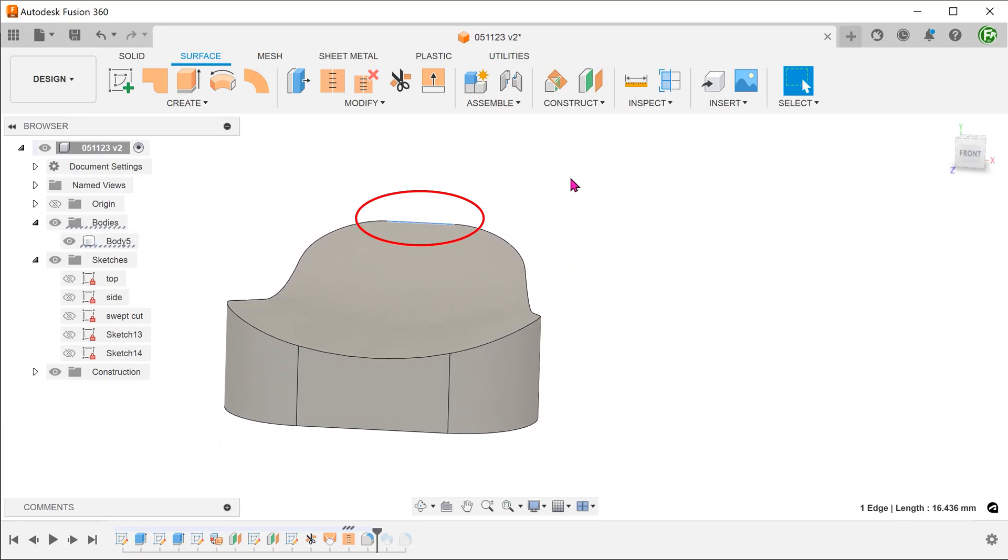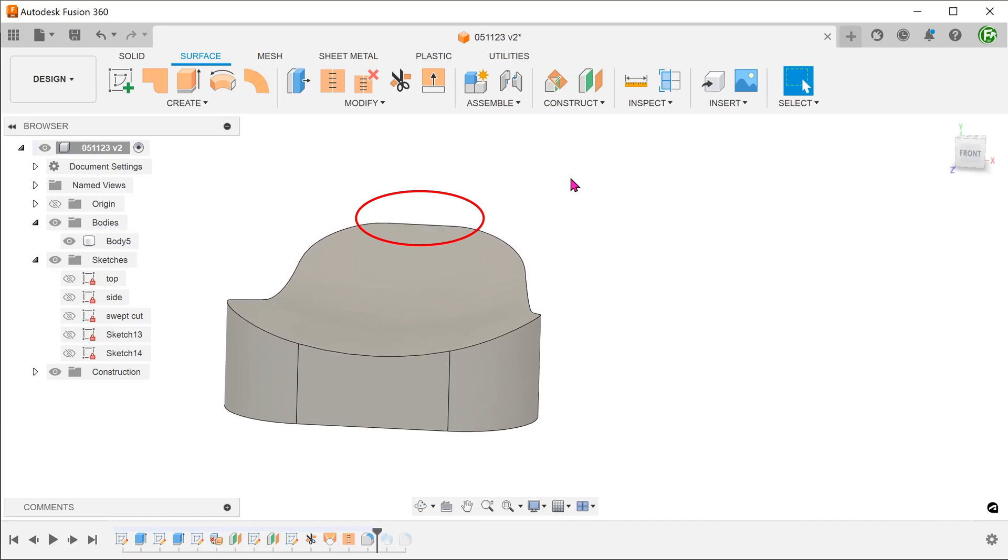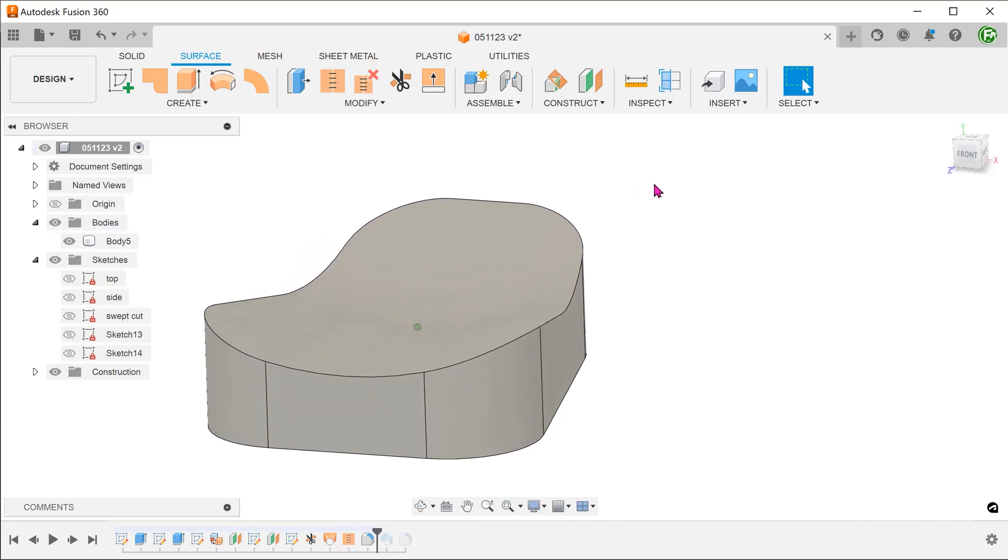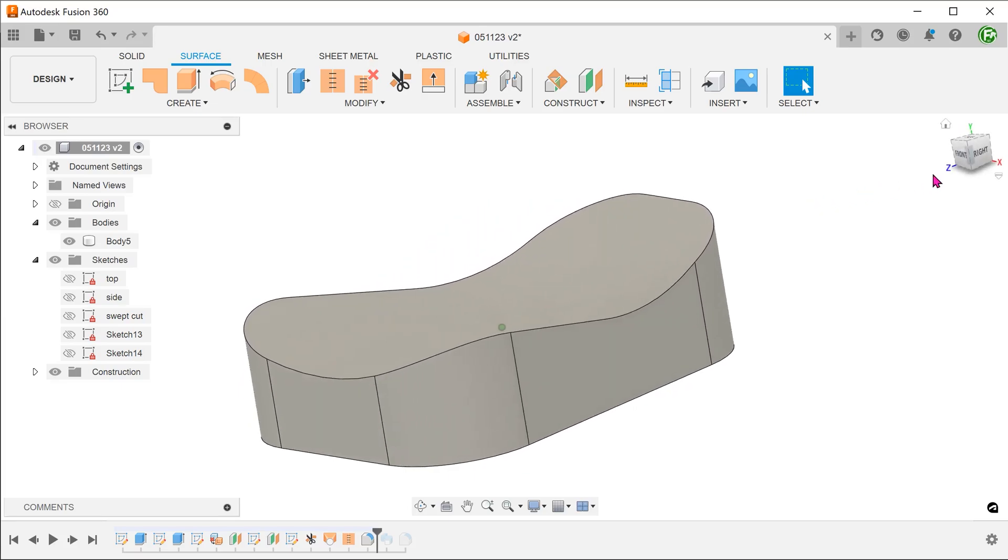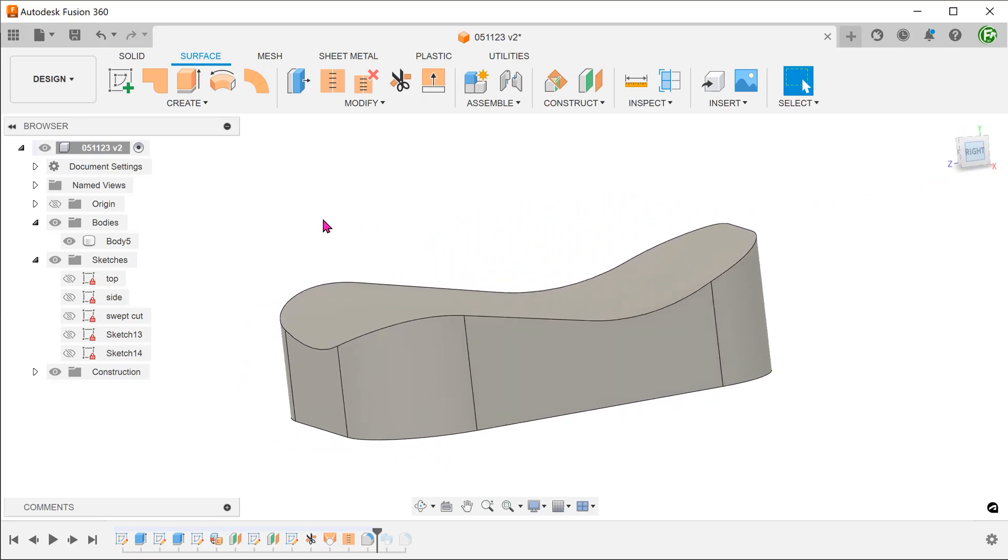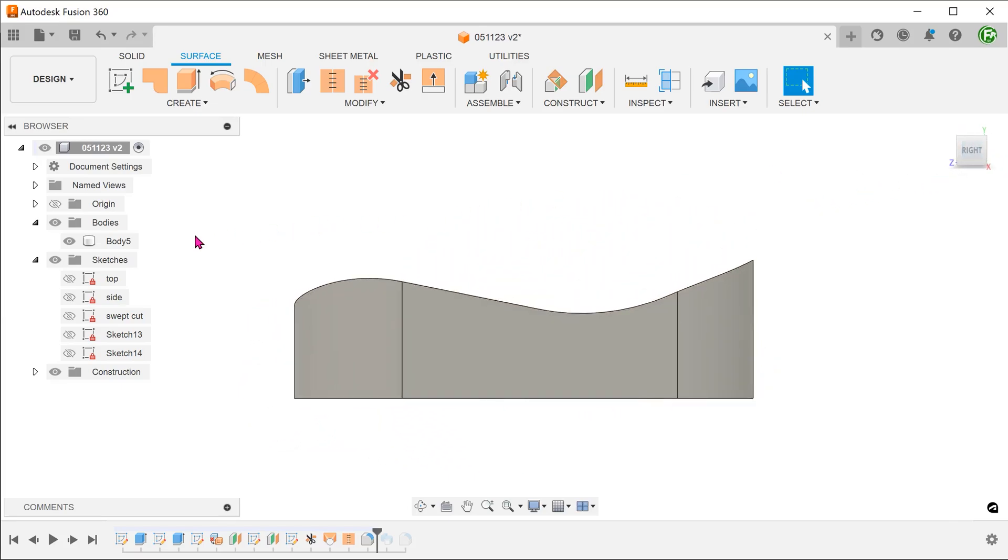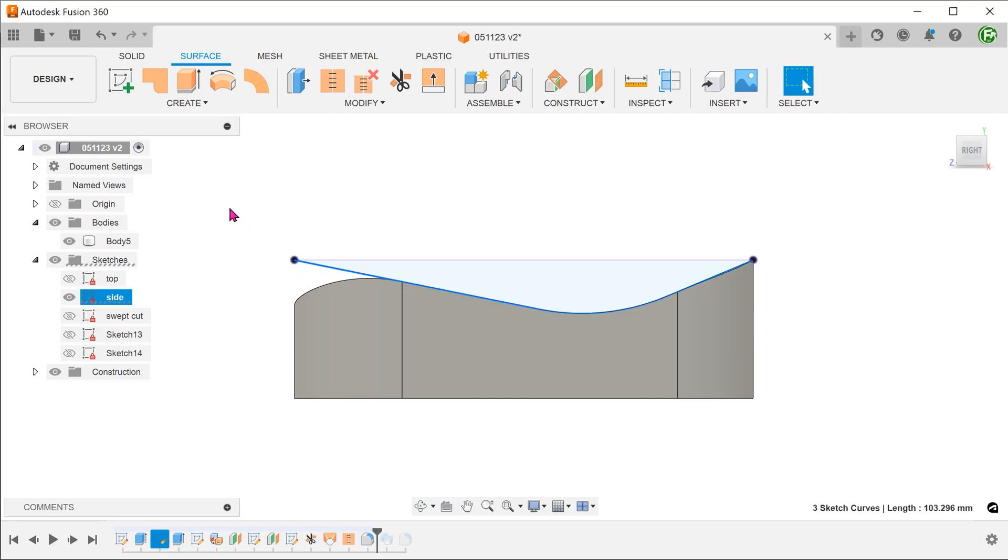If you want a more rounded appearance, you can increase the size of the fillets. If you look from the side and show the side sketch, you can see that we are able to have much more control over the side profile. The deviations here are due to the fillets.